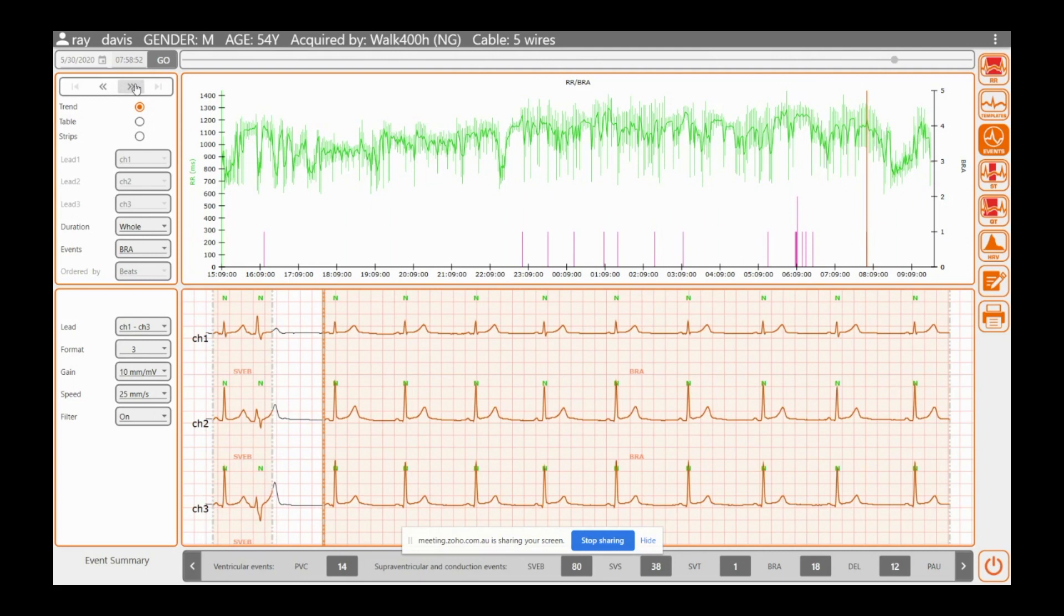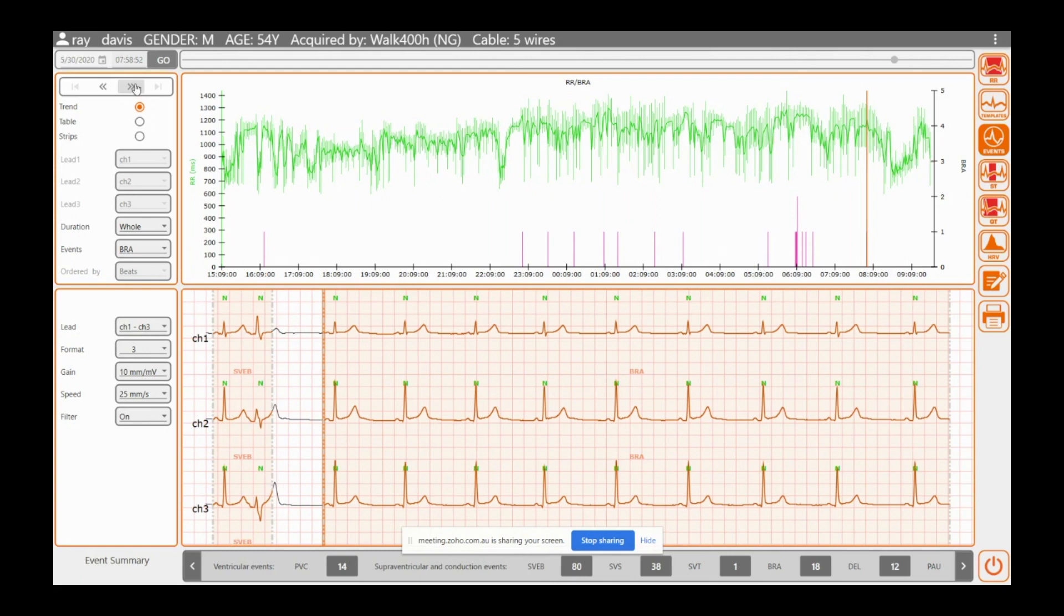So you've got the ability to do 24, 48, seven day event all in one unit. The beauty of that is you don't have to swap in and out of recorders. You get familiar with the recorder. And so it's an all-in-one device really. So that's your events.